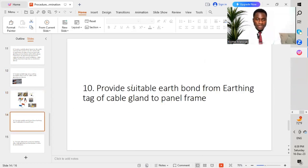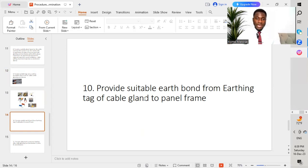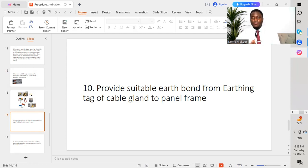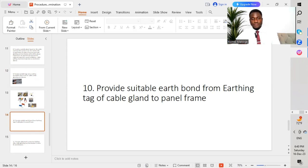The tenth point: provide a suitable earth bond from the cable gland earth tag to the panel frame. This is very important — after carrying out glanding and termination, we provide a suitable bonding conductor from the cable earth tag and connect it to the panel frame to ensure earth continuity.